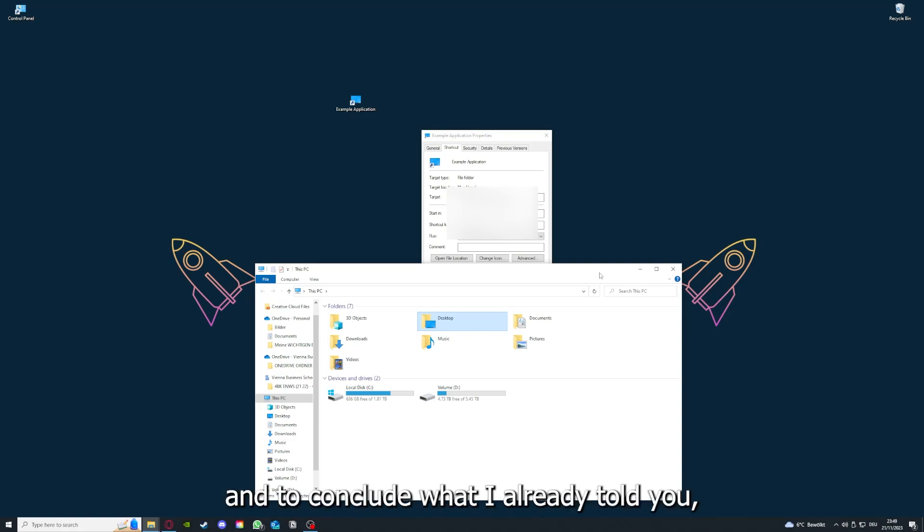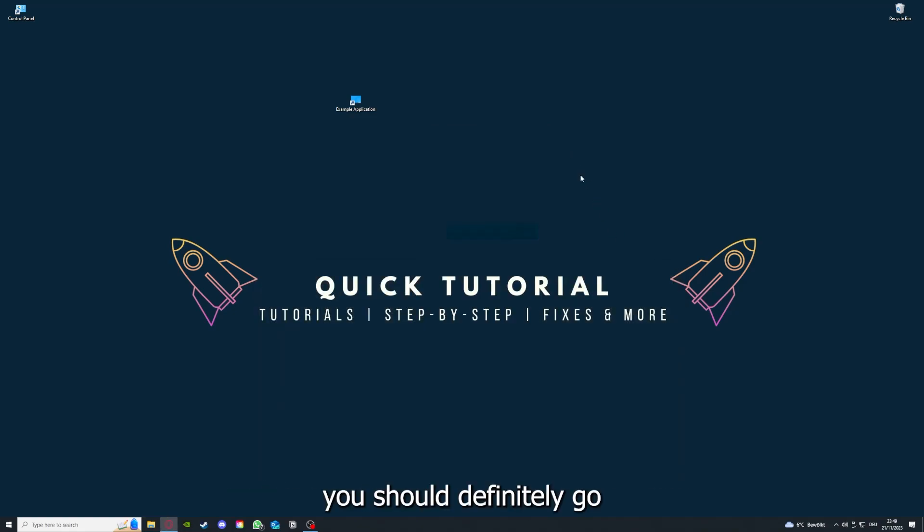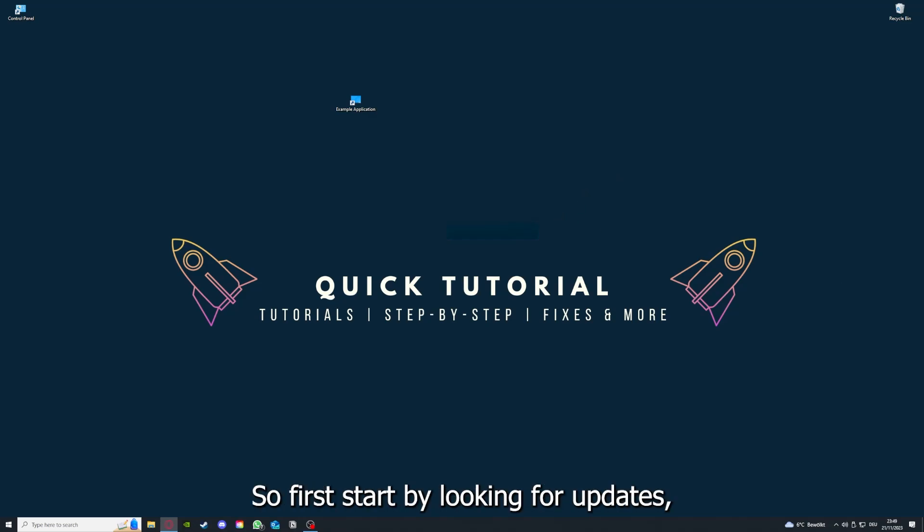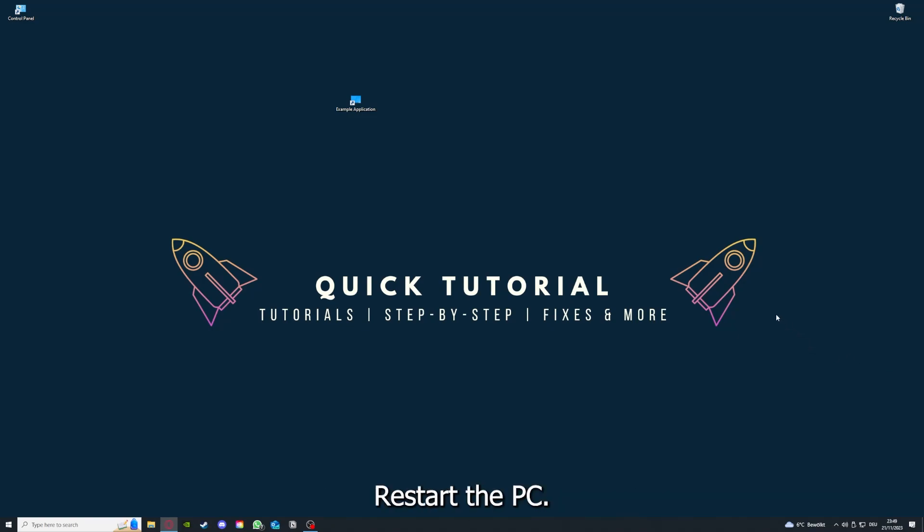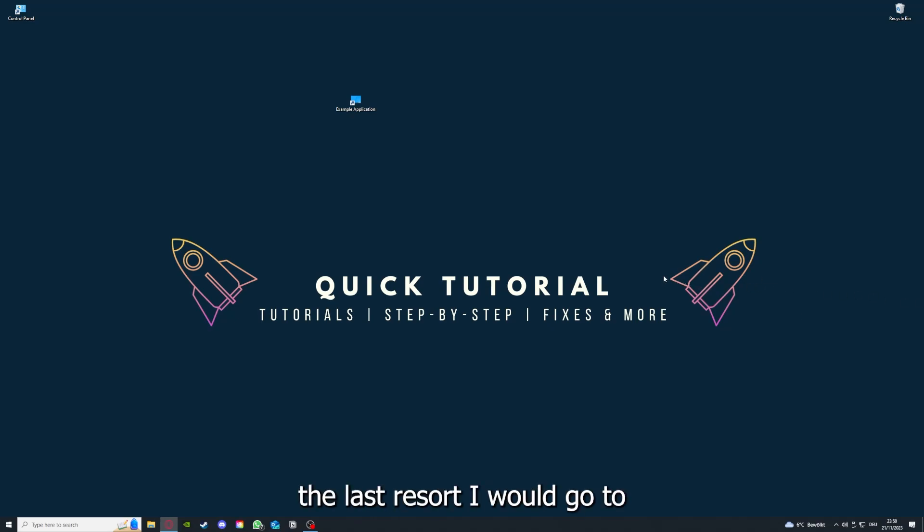And to conclude what I already told you, you should definitely go through all the steps I told you. So first, start by looking for updates, then restart the application simply. After that, restart the PC you're on or your phone or any other device. And if you did that, the last resort I would go to is to reinstall the application.